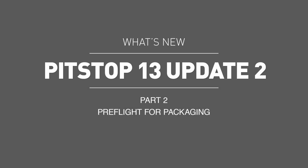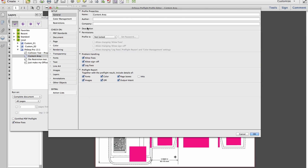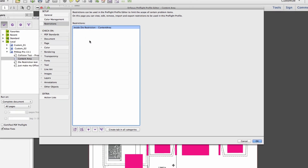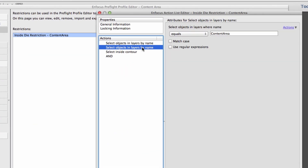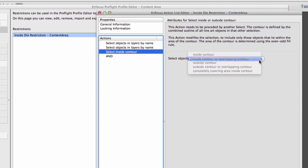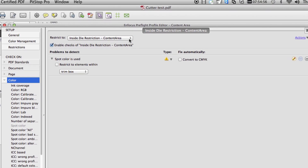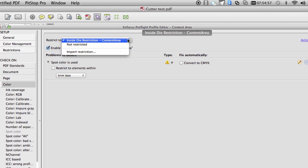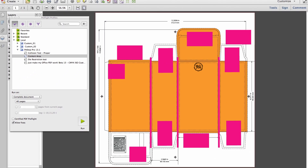Pre-flight for packaging is the second new initiative introduced in PitStop 13 Update 2. In PitStop version 13 Update 1, preflight restrictions were introduced to help packaging workflows more precisely process the intricacies of package designs that are often not bound to the confines of PDF page boxes, but instead exist within shapes on the page.